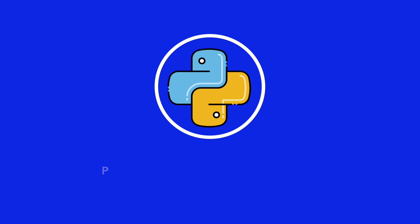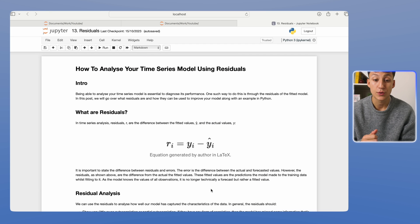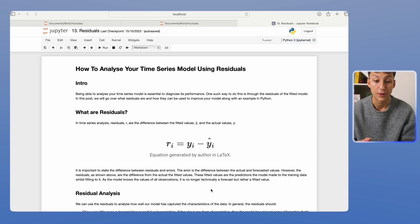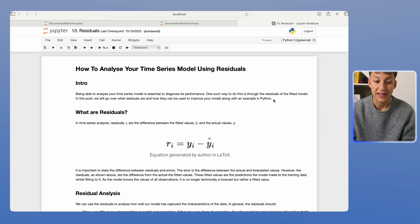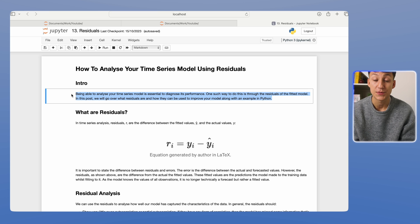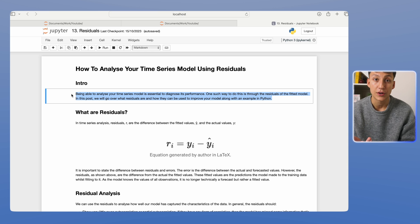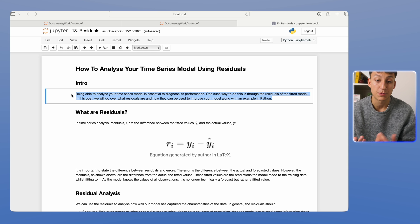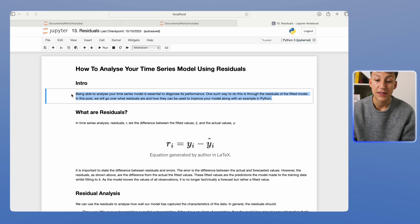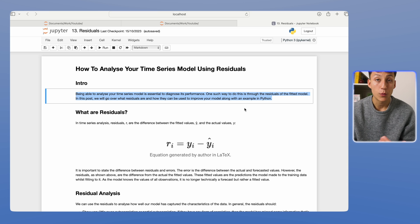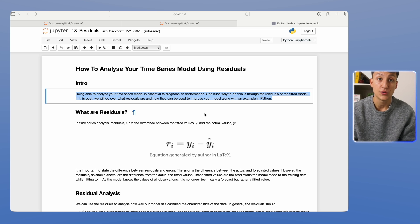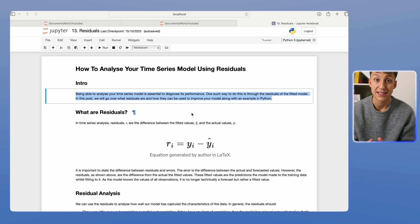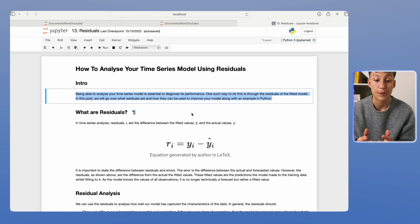On your screen now is a notebook that we're going to work through that's going to tell us all about residuals and residual analysis inside Python. Being able to analyze your time series is quite important because it allows you to diagnose essentially its performance. And one way of doing this is through residuals of the fitted model. We'll go over how we can use residual analysis to find out what the model is doing and how we can improve it.